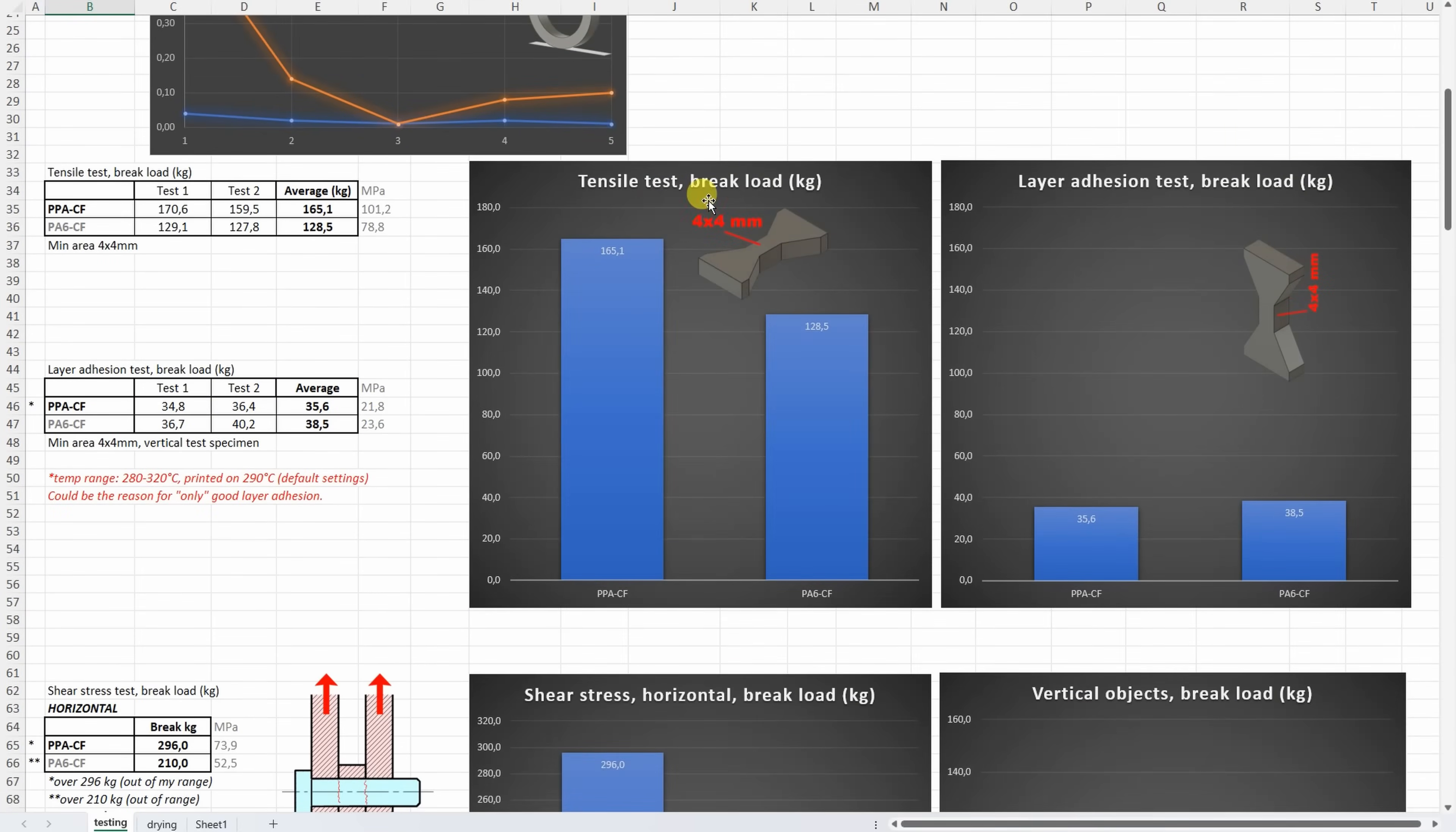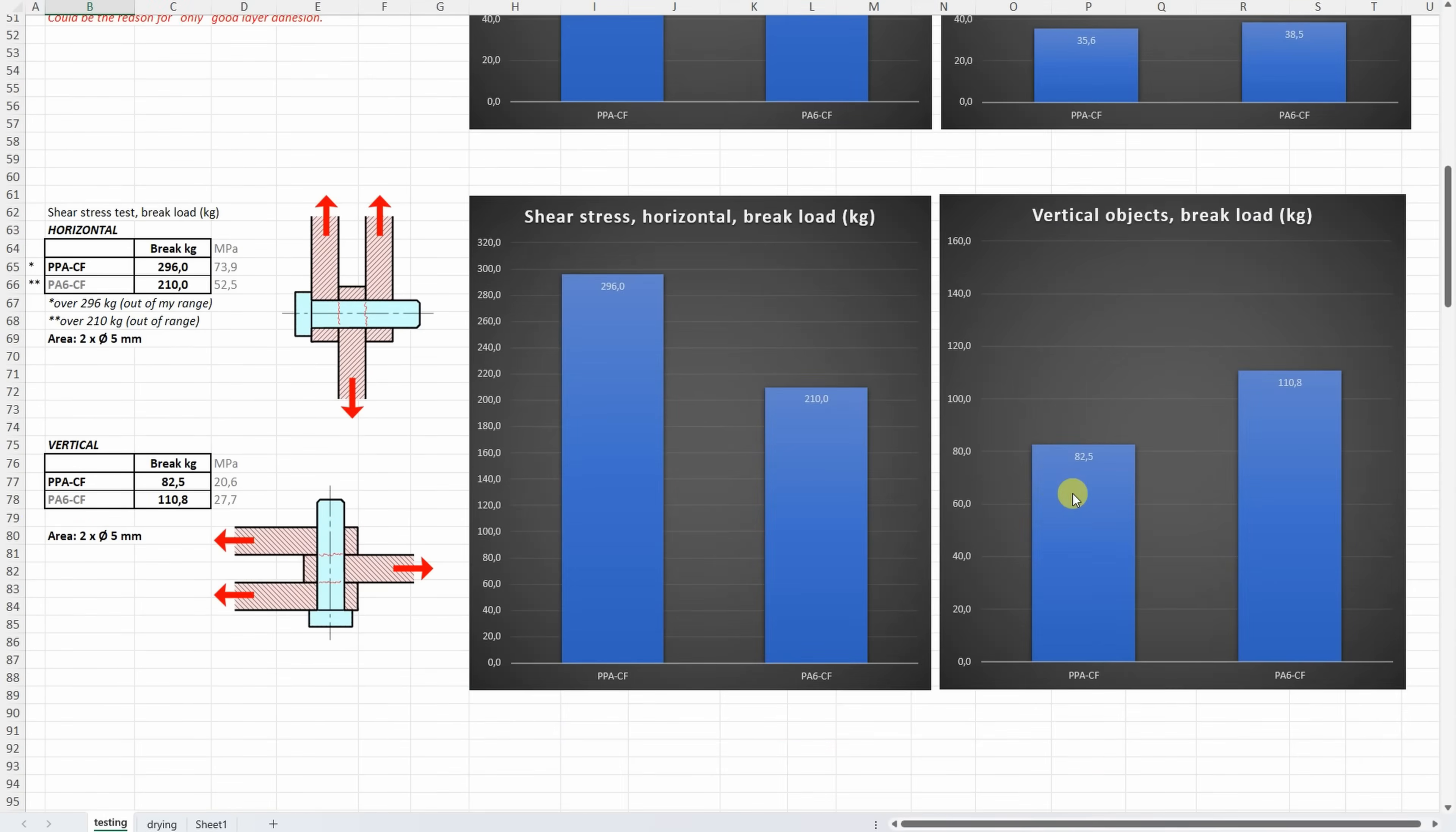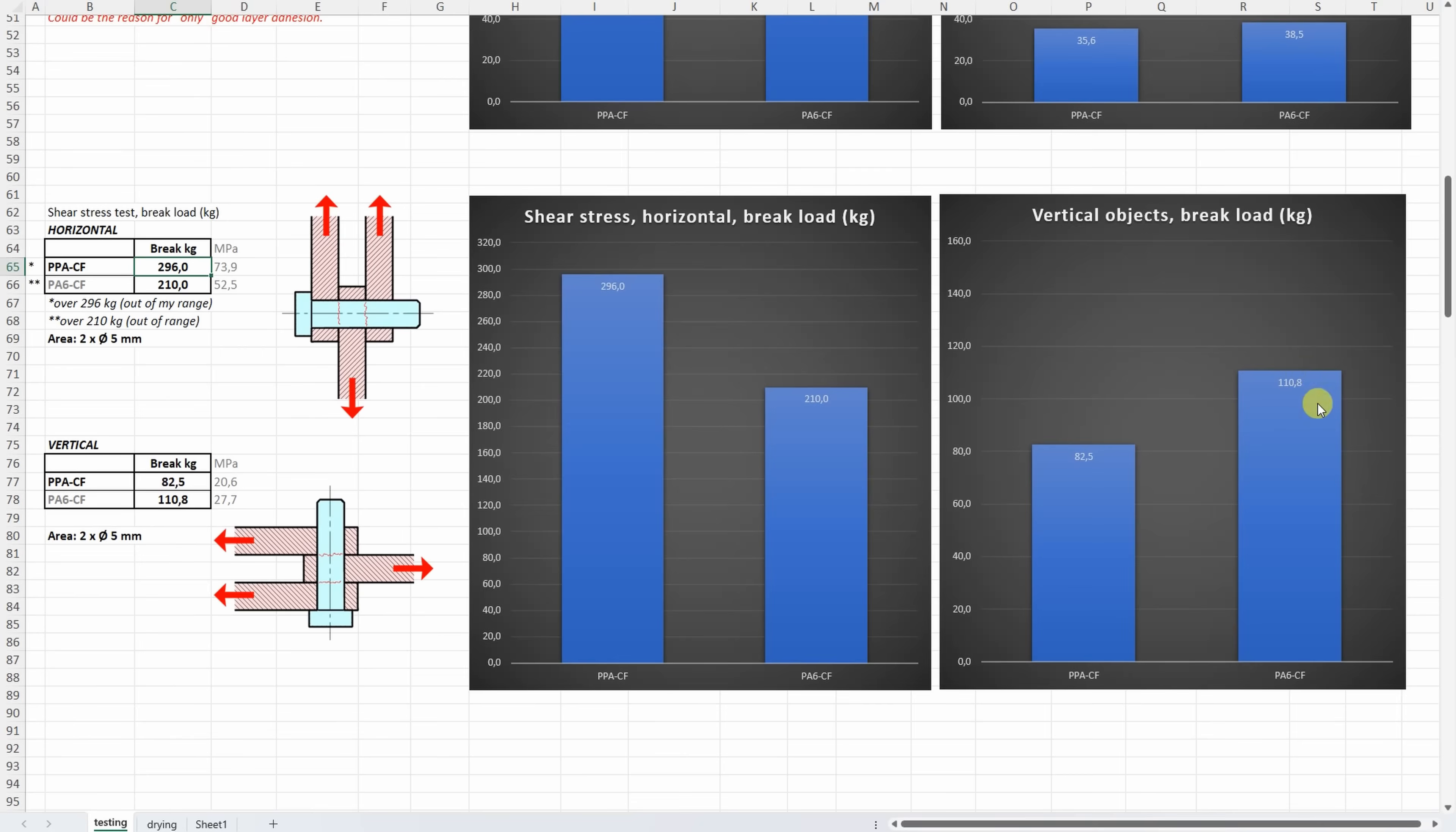On tensile tests with horizontally printed test objects, this PPACF is very strong. But on the layer adhesion, this is not bad layer adhesion, but compared to the XY direction load this is weaker. On the shear stress, incredible, almost 300kg and I couldn't break this test object. And with the vertically printed test objects it was a little bit weaker compared to the PA6 because of that weaker layer adhesion. But there is a reason for this layer adhesion, I will talk about it in conclusion part.